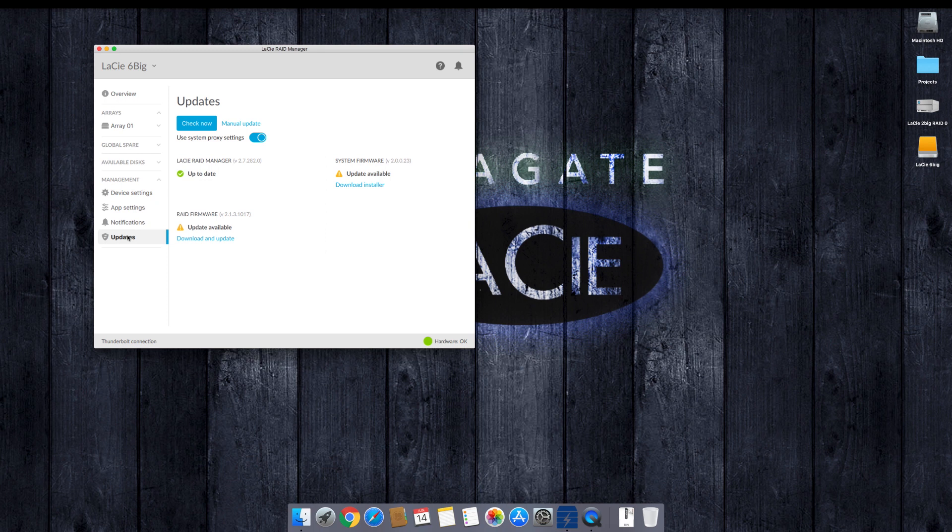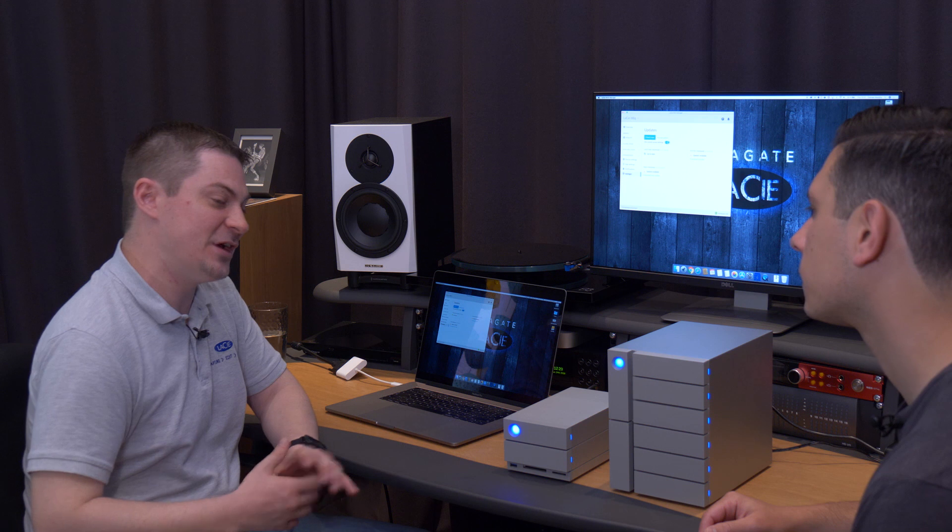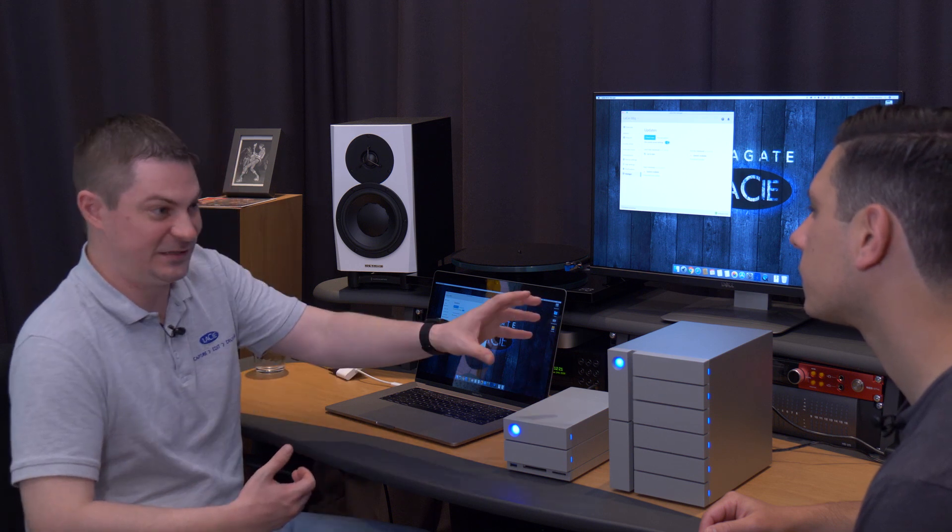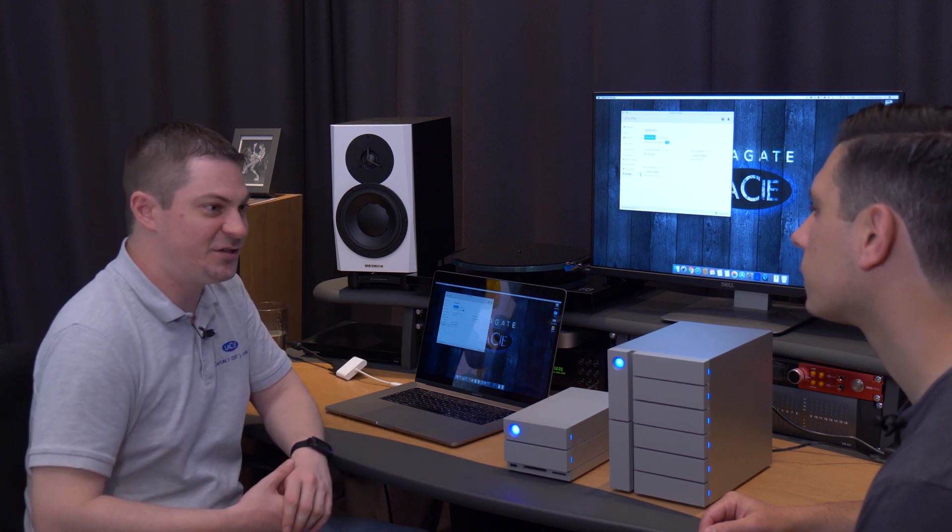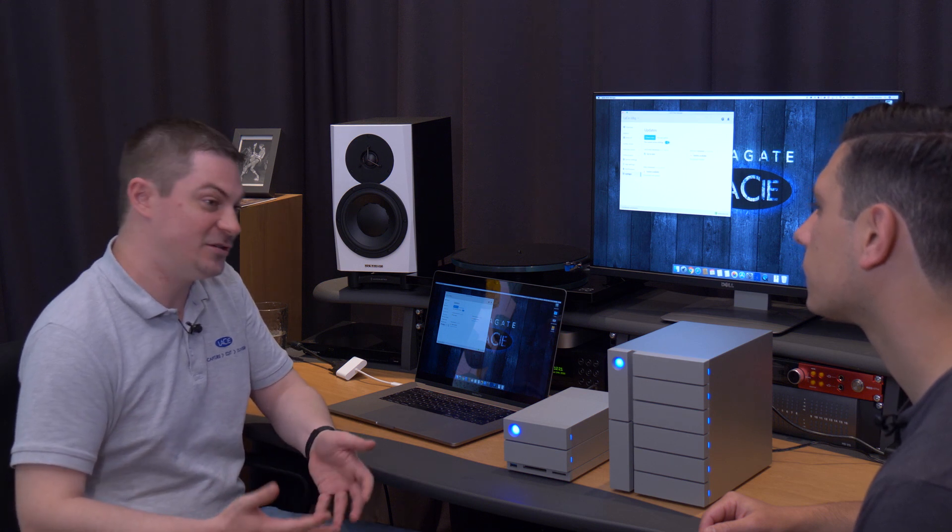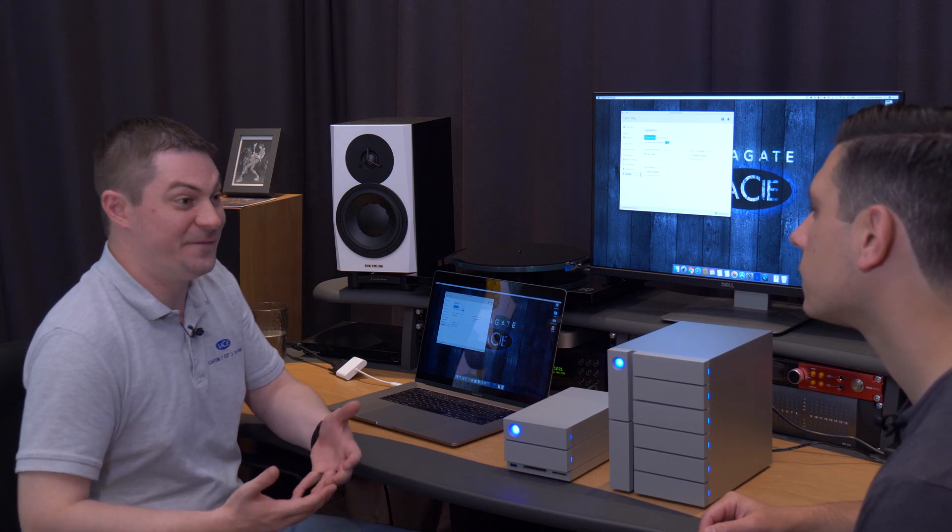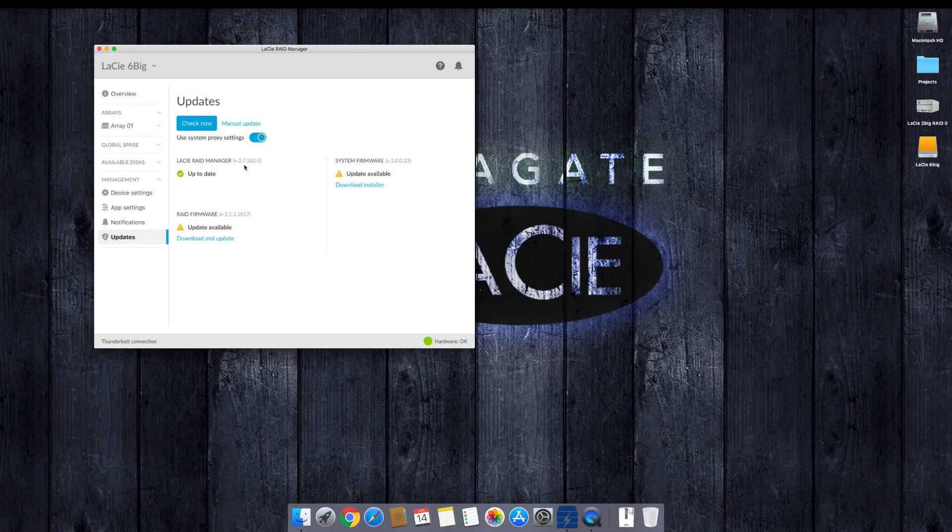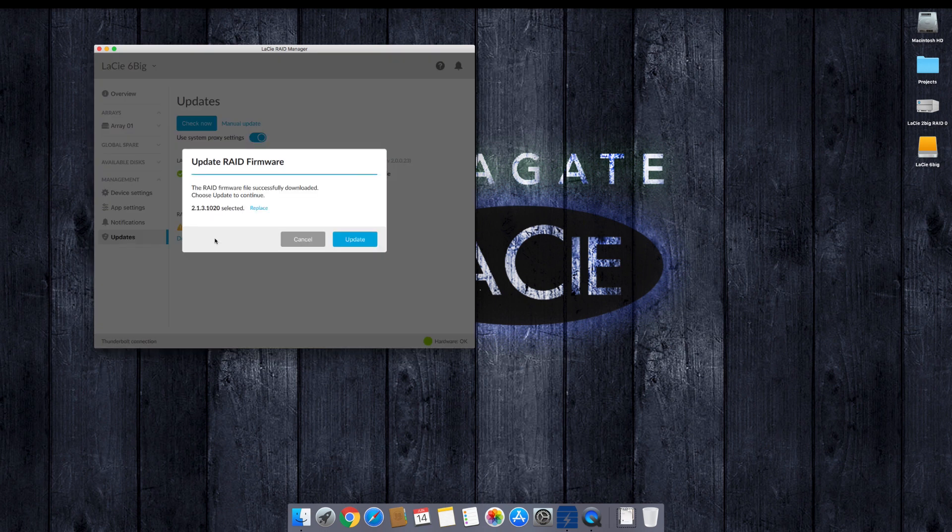And the last part that I want to point out is updates. So we have an update section because we realized that our previous RAID manager, no one was updating their software or their firmwares on the product. Sometimes we can push out new firmwares just to help increase the performance of the product or just optimize some of the features. And we want to make sure that the users are up to date or if they ever do need to contact support, that they actually know what firmware version they're on. So here we can see the software version, the firmware version, and if there's an update available, which in this case I left on purpose so we can actually see what it looks like, we just click here and it's going to download that in the background. And once we're ready to update, we just click on update and it's going to go ahead and update that firmware.